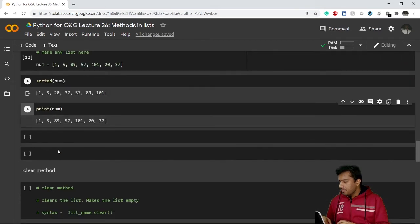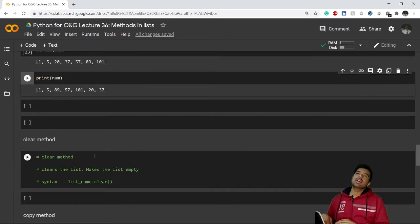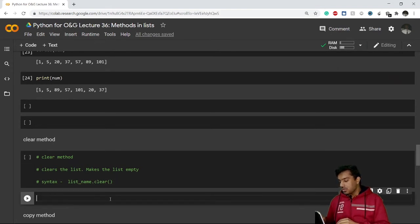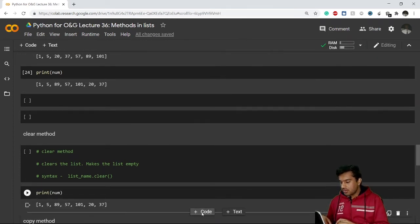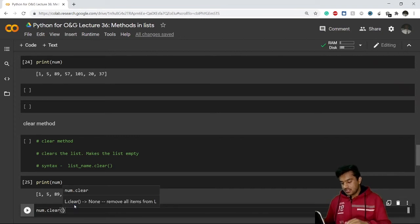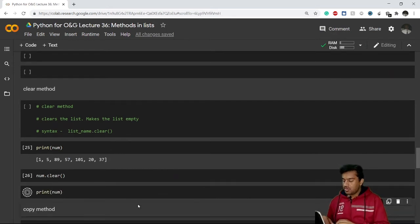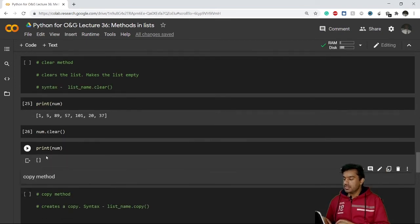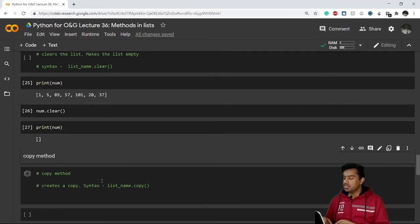Now let's learn about the clear method. As the name suggests, it clears all elements from your list and makes it empty. I have the list 'num', and I apply num dot clear(). After running this and printing num, it has been changed to an empty list — you can see it is a list but there is nothing inside it.